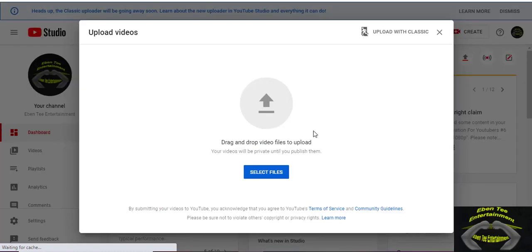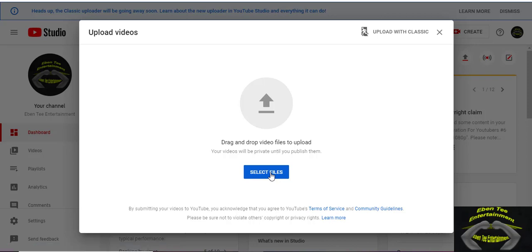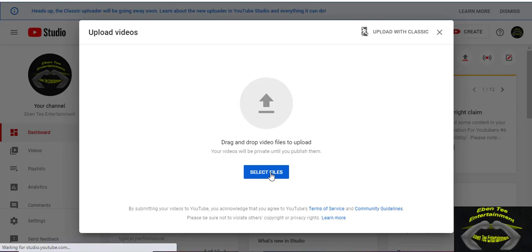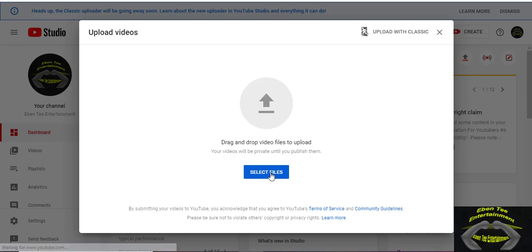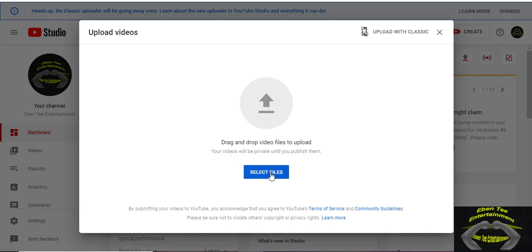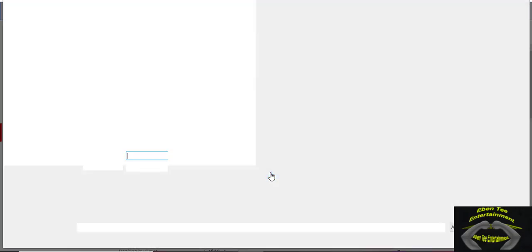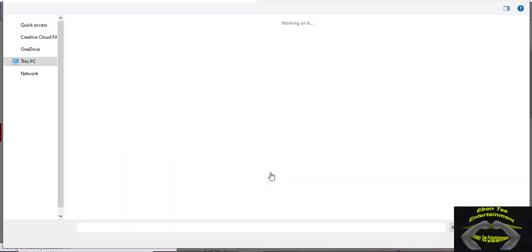Then you click on Select Files. It's loading up, so let's wait.